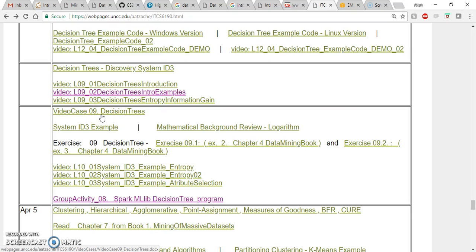Hello everyone. In this video I'll show you a demo on how to run the Spark MLlib Decision Tree program given for the group activity 8.